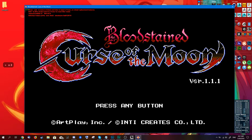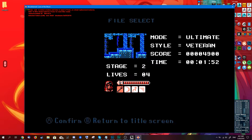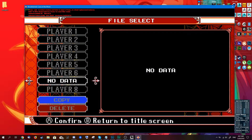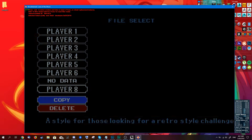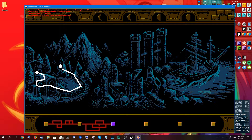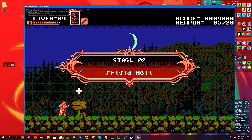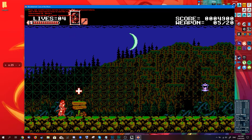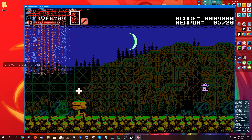Let me load the game first so the textures actually load into memory. Then I'll try to find the texture for Zagetsu. This is the texture for Zagetsu — I'll just export it by hitting Enter.